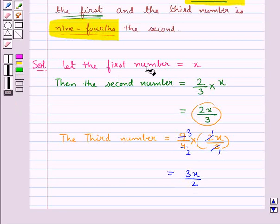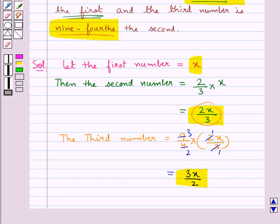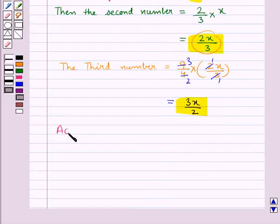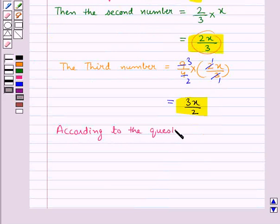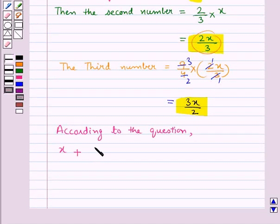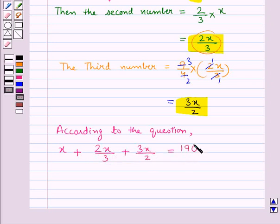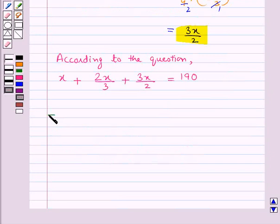Now we have the first number is x, the second number is 2x upon 3, and the third number is 3x upon 2. According to the question, the first number x plus the second number 2x upon 3 plus the third number 3x upon 2 is equal to 190.